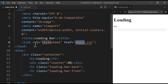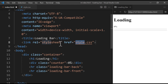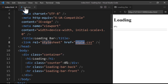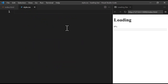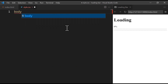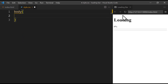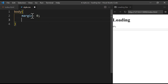Now we have a link tag with the relationship between the HTML file and the external stylesheet, which is style.css. The href attribute defines the destination, and since both index.html and style.css are in the same directory, we just write 'style.css'. Now we can use our CSS file. We go to style.css and start styling the body — we write 'body' and open curly braces. First we remove the default margin by setting margin to zero.